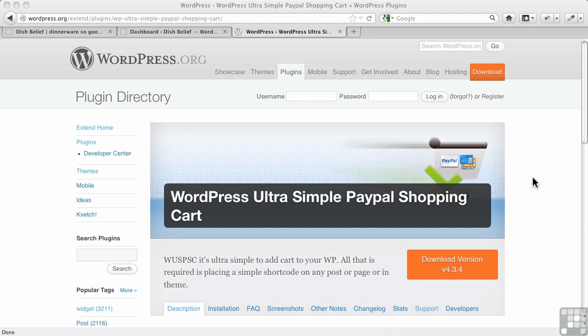In this video, I want to take a look at another basic shopping cart plugin. This one's called Ultra Simple PayPal Shopping Cart. If you've seen any of the videos about the simple PayPal shopping cart, this one is based on it.